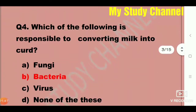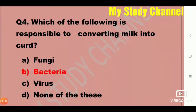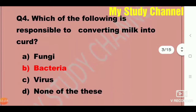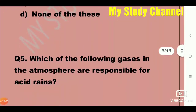Next question: Which of the following is responsible for converting milk into curd? It is an easy question but sometimes seems difficult. The answer is B — that is bacteria. Bacteria are responsible for converting milk into curd.